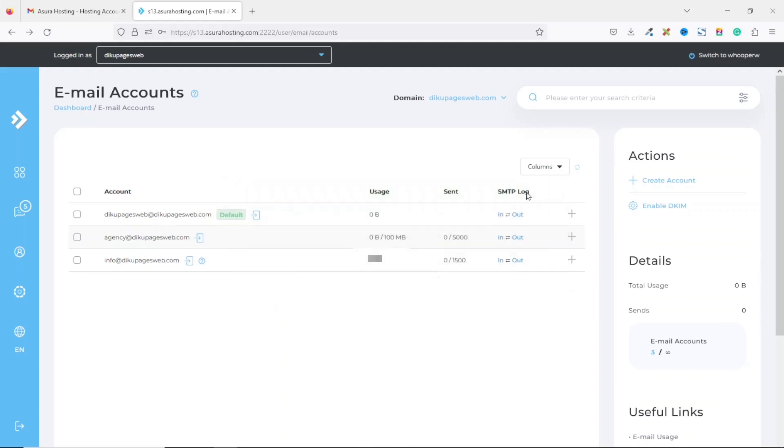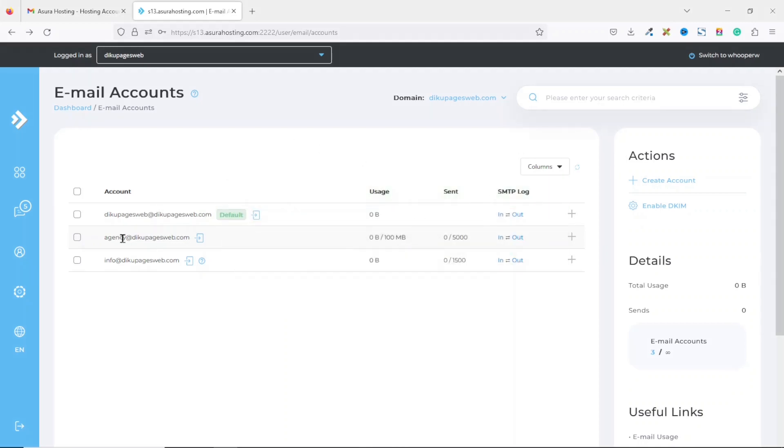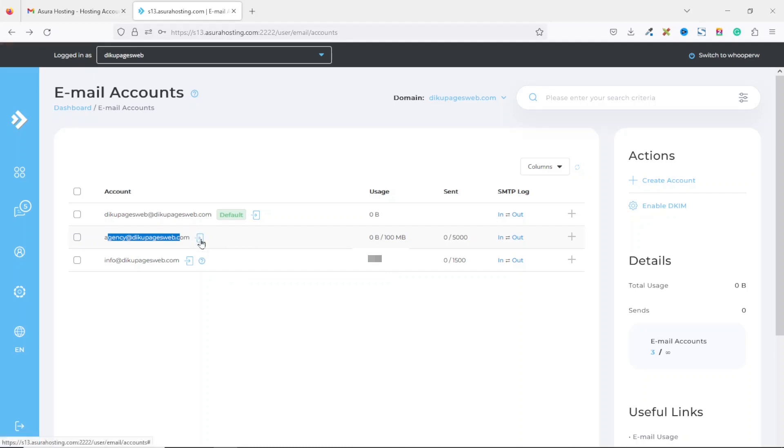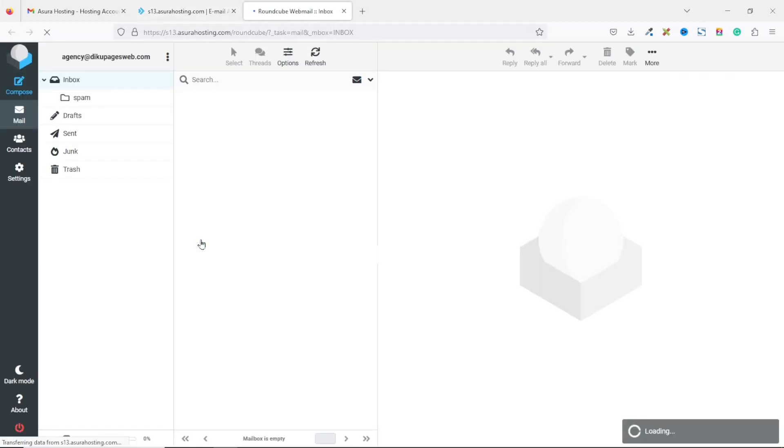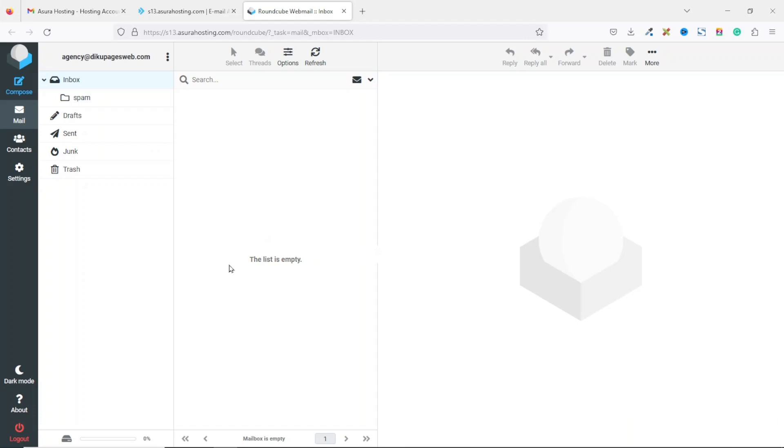I exit out of here, and now you see that I have my email address right here. In order to check your email address, you can just go ahead and click on this arrow right here, and it will open in a new tab and take you to your webmail. As you can see, my email list is empty. I don't have any messages.